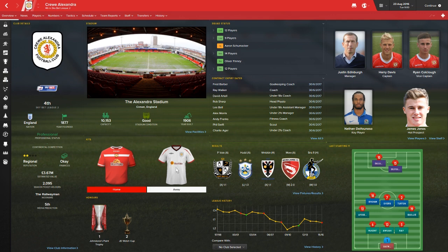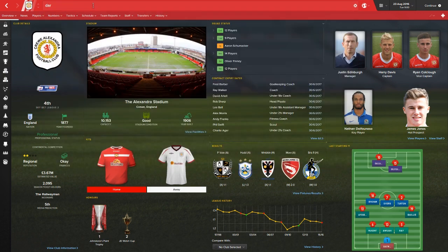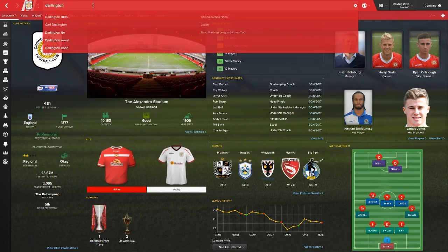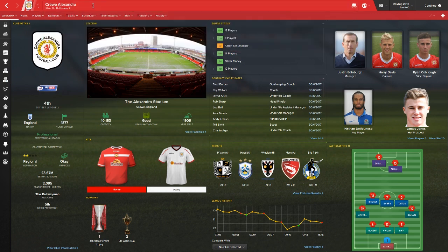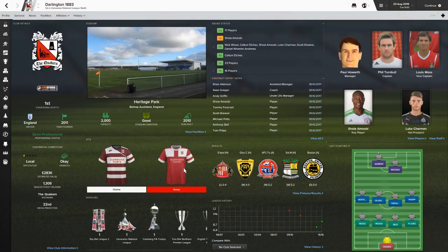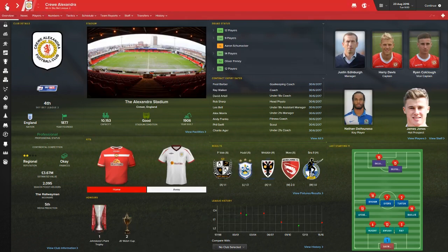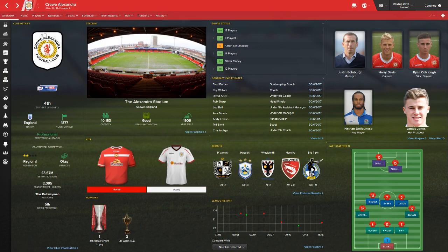You can see the kits look great in there. They look no different to any other teams. That is the Crewe kit. Maybe could have done with making the sponsor a bit bigger. But that is the Crewe kit using this free download. Look at the quality of the kit there.